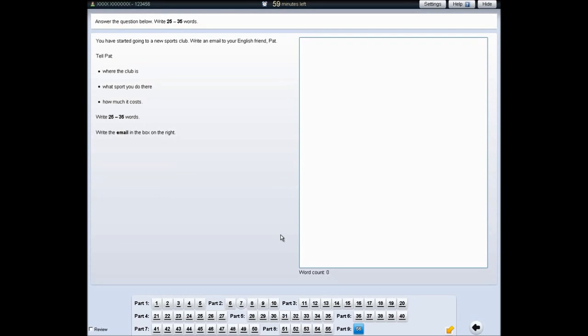For part nine, write your answer in the box on the right of the screen. You can review and change your answers at any time until the end of the test. Your answers are saved automatically — you do not need to press enter on your keyboard.